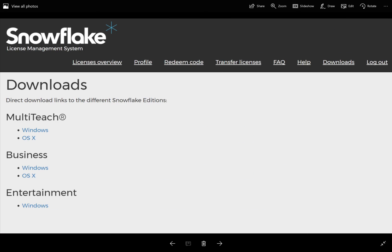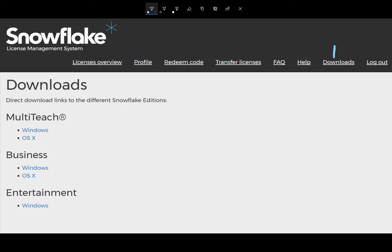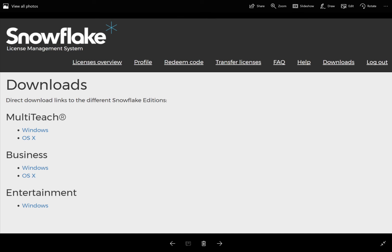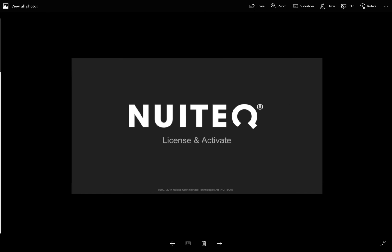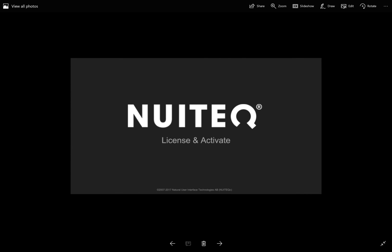Now, the last part is the downloads. It allows you to download different versions for Windows and OS X, and that is the license and activation process.